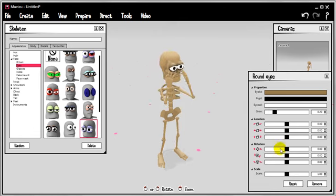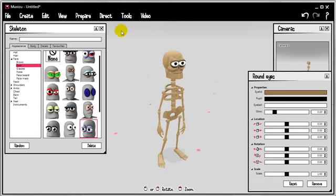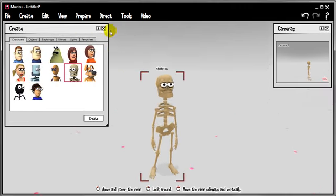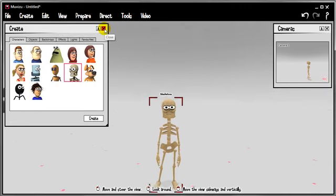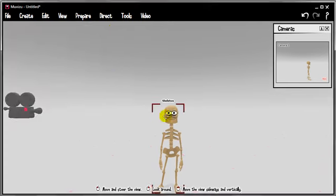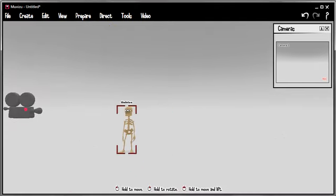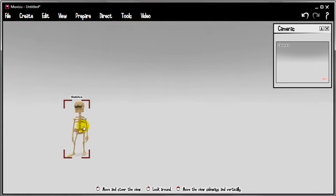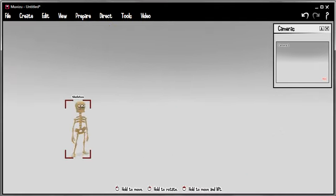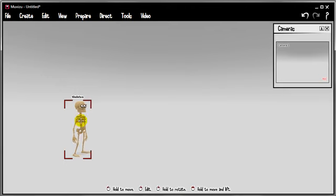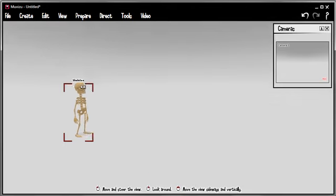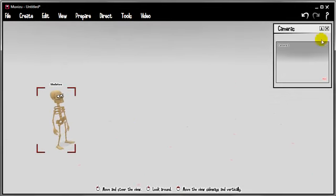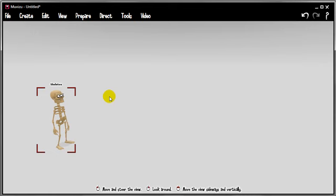So this is the guy that we're going to make walk around the set. Just so we can see what's happening, I'm going to turn him around slightly, give myself a better point of view. I'm going to get rid of this camera window too.